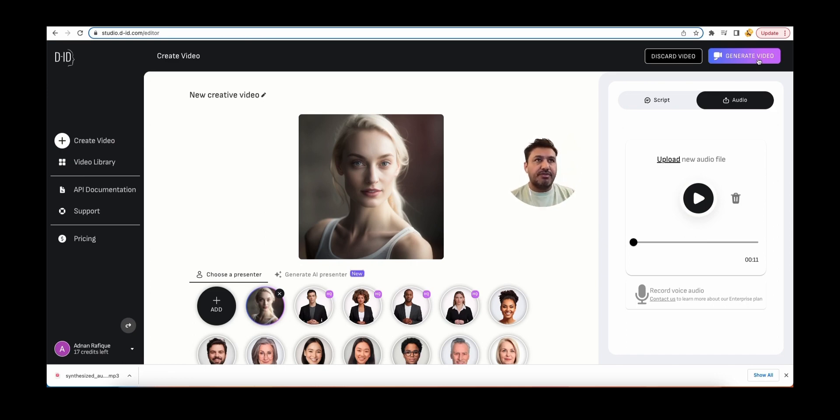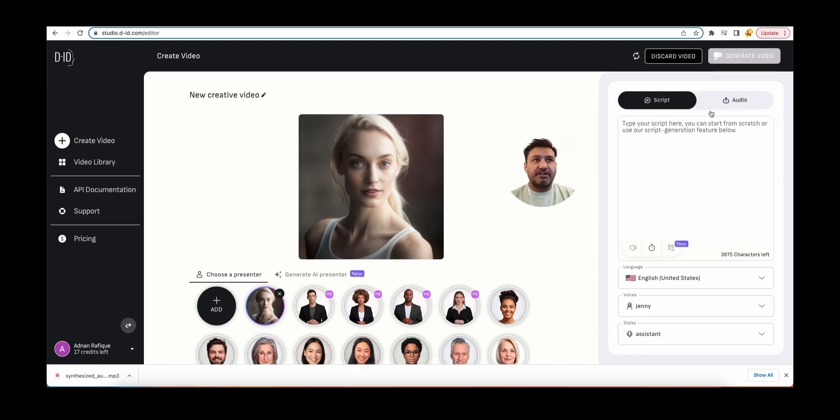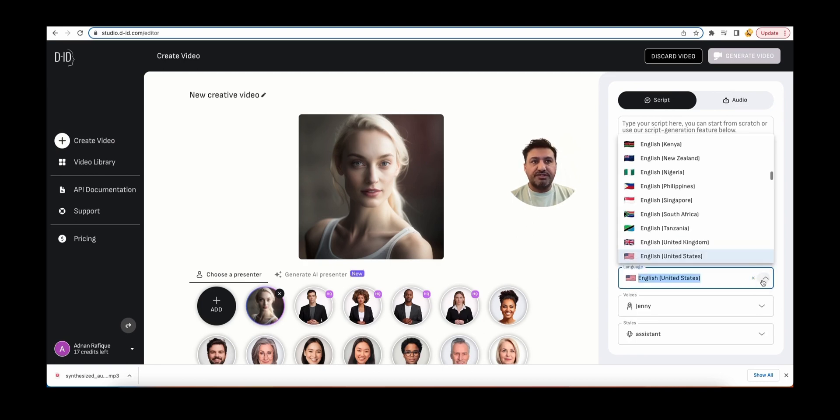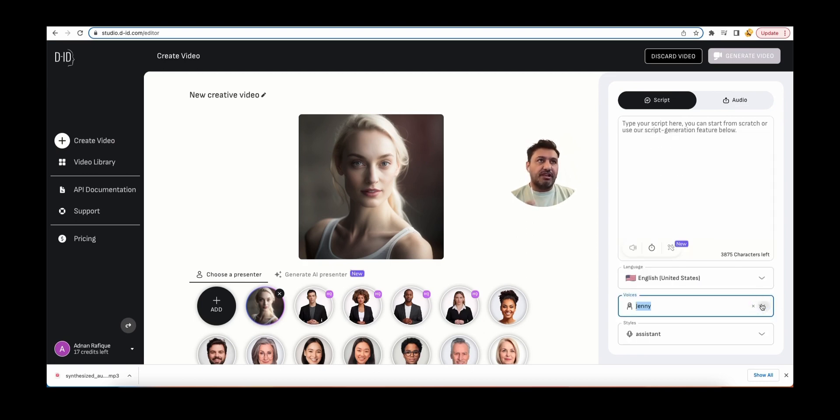But if you want to have a script, you can create the script here. You select the language. There are so many languages available, so many voices available. So depending, you can leverage this tool.